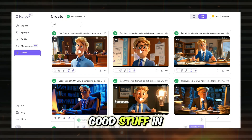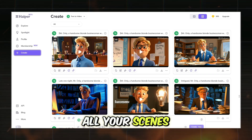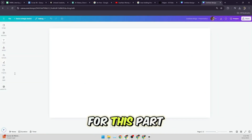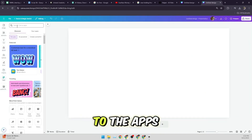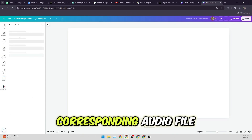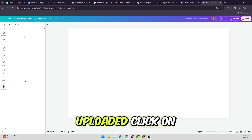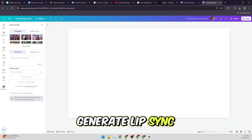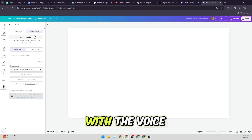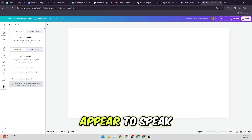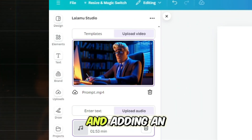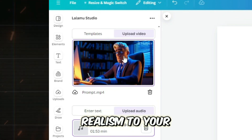Now, let's get back into the good stuff in the video. Once you have all your scenes ready, it's time to add talking animations. We'll use Canva for this part. Log into Canva and head over to the Apps section. Search for Lalamoo Studio and click on it. Then upload your video and the corresponding audio file. Once both are uploaded, click on Generate Lip Sync Video. Canva's Lalamoo Studio will synchronize the mouth movements with the voiceover, making your characters appear to speak naturally. This feature is particularly useful for bringing your characters to life and adding an extra layer of realism to your animation.